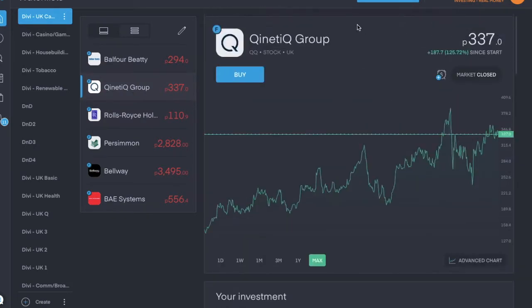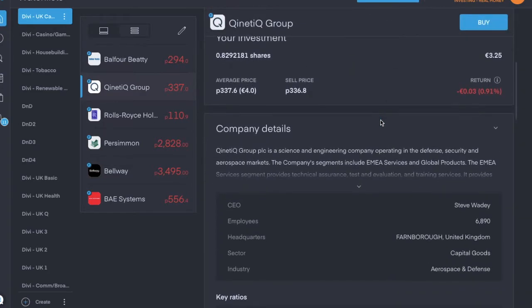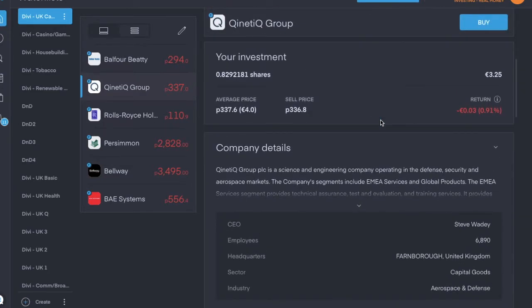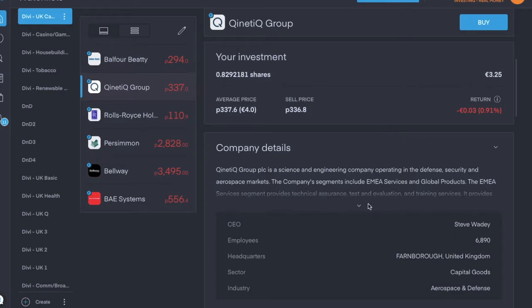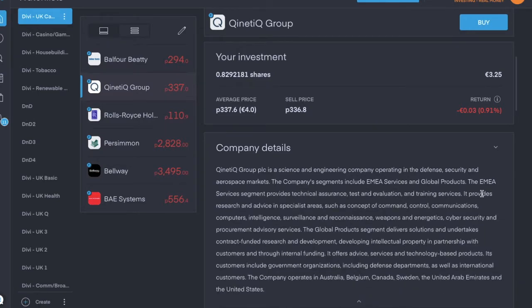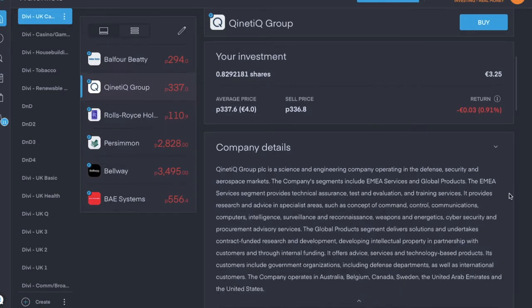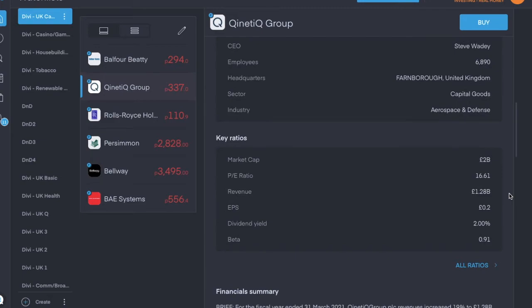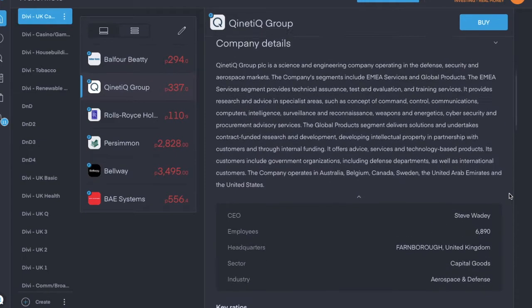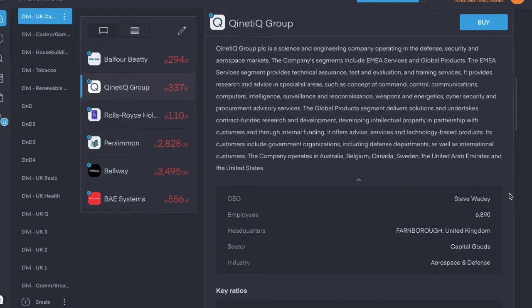And the last one is QInetiQ Group, ticker symbol is QQ, trading for £3.37 pence per share, and it's in the aerospace and defense industry. It's a science and engineering company operating in the defense, security and aerospace markets. Dividend yield is 2%, and it pays a semi-annual dividend. The last one I received was for £4.7 pence per share.